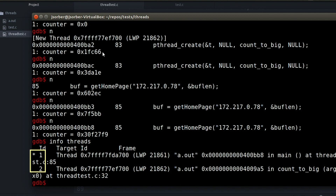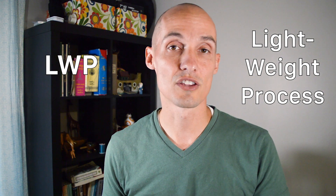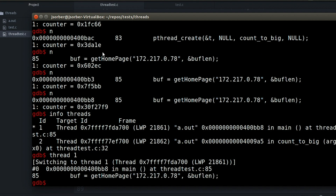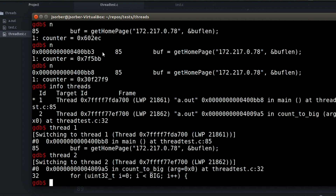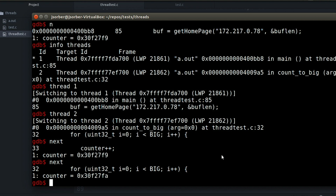Note that GDB gives each thread a thread ID. In case you're wondering, LWP stands for lightweight process, which is just another name for threads. I can change which thread I'm stepping through by using the thread command and giving it the ID for the thread I want. So now I'm on thread one, now I'm on thread two, and now I can step through the code in thread two.